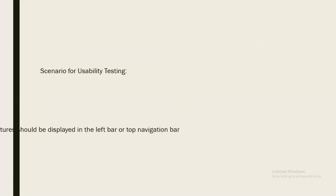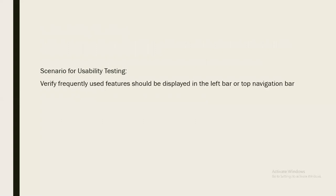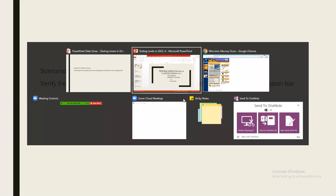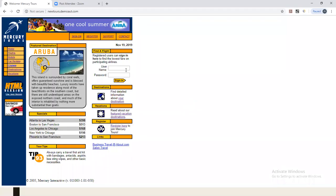Some usability testing scenarios: verify that frequently used features are displayed in the left bar or top navigation bar. If you look at this application here, the main features and functionalities are given in the left bar, and those which are frequently used should be easy to operate.